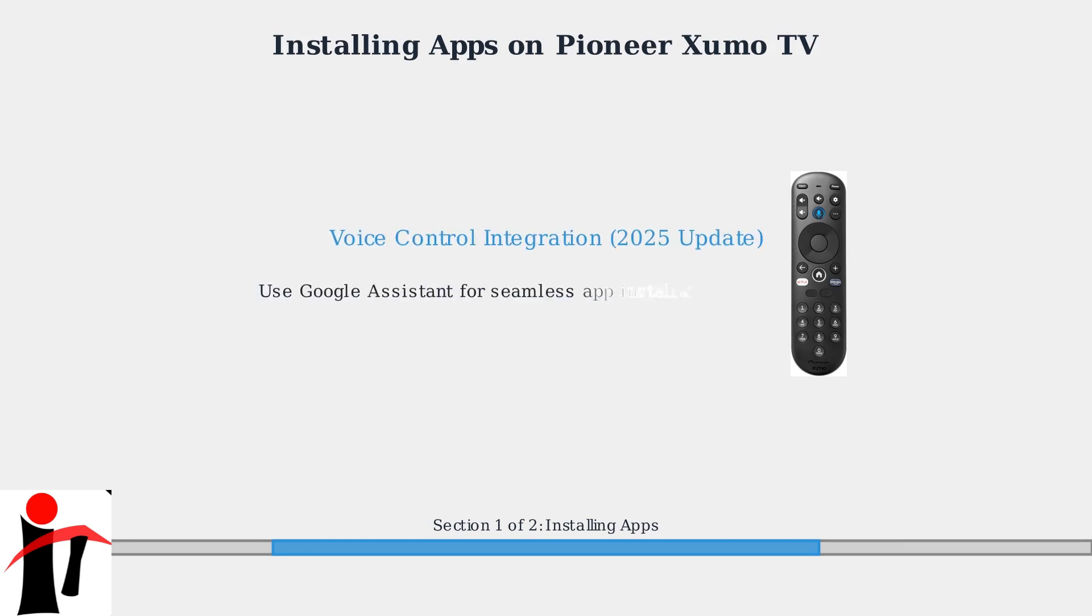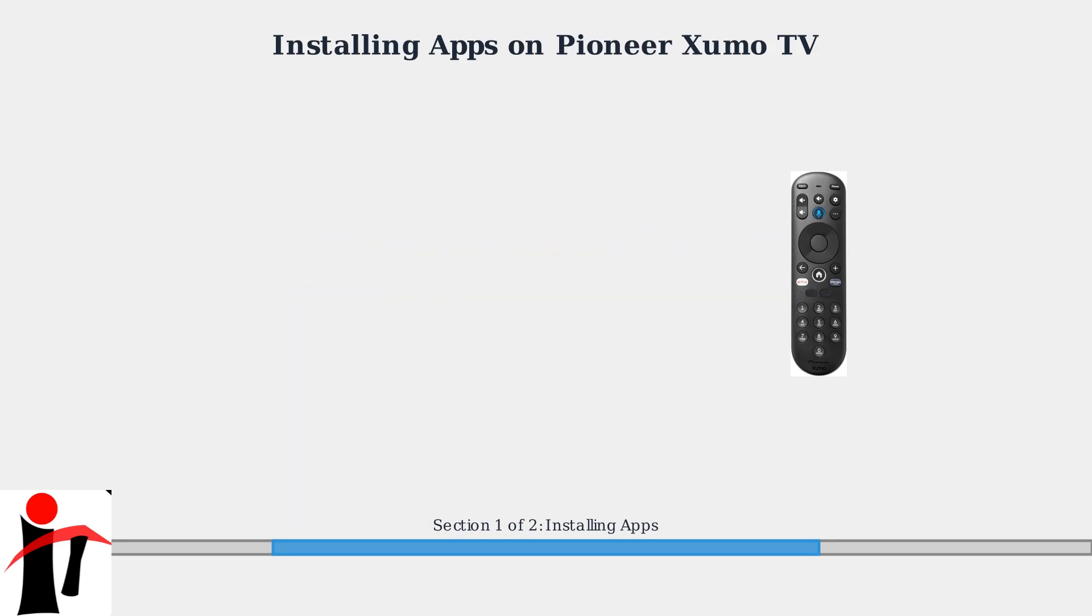Since early 2025, Zumo TVs have deeper integration with Google Assistant and Chromecast, enabling voice control for app installations and other functions.